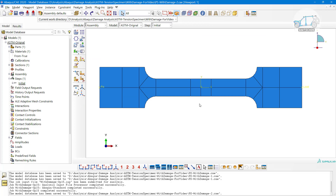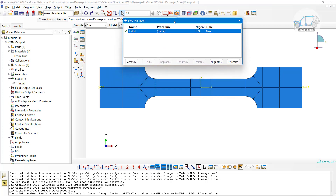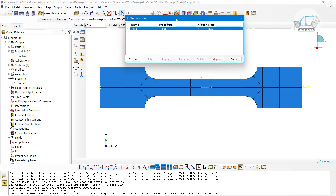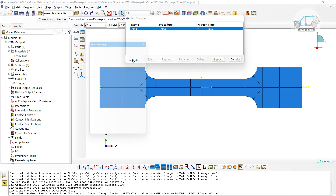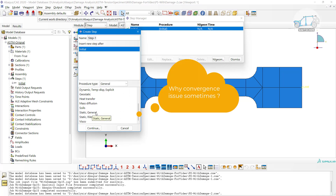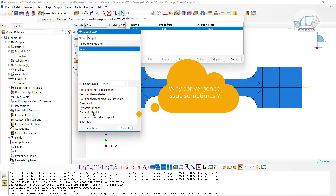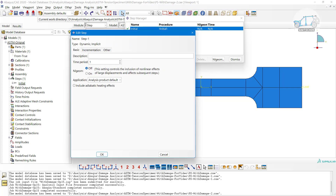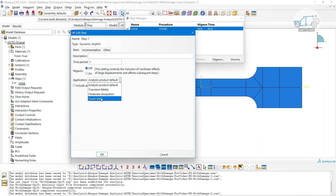Go to assembly and call the part. Next is the step definition. Damage and element deletion analysis can be performed by general static, implicit, or explicit steps. I'm using a dynamic implicit quasi-static step, assuming the compression or tension test is at a very slow rate. I'm not using a general static step because after fracture it may not converge the solution properly. Dynamic implicit with quasi-static will help convergence since there's no inertia involved in the system.